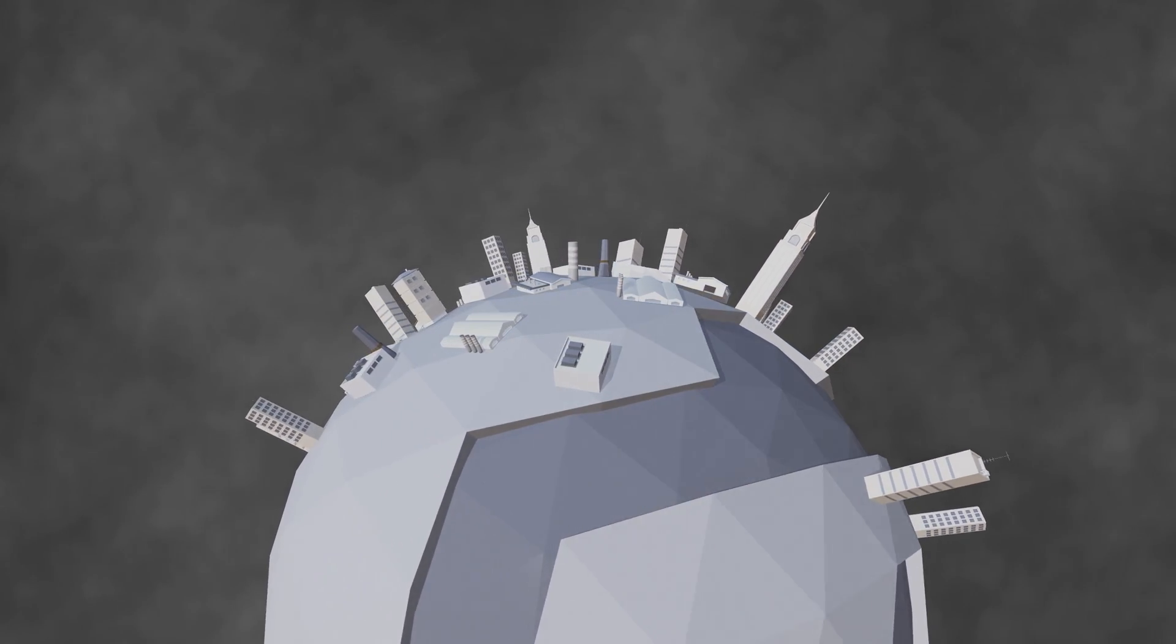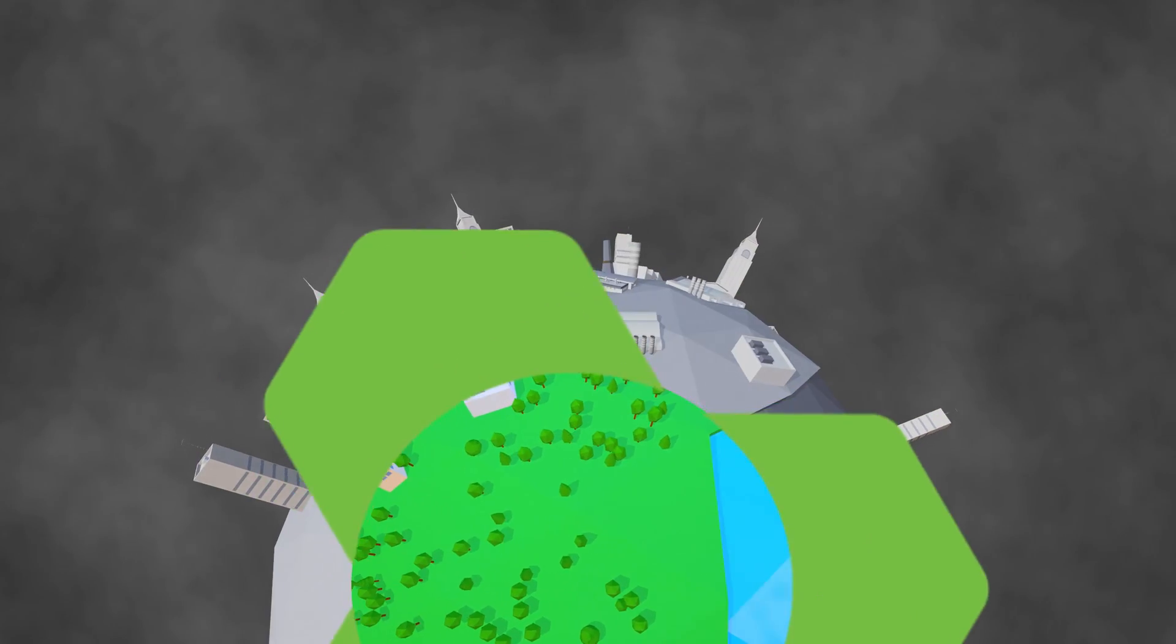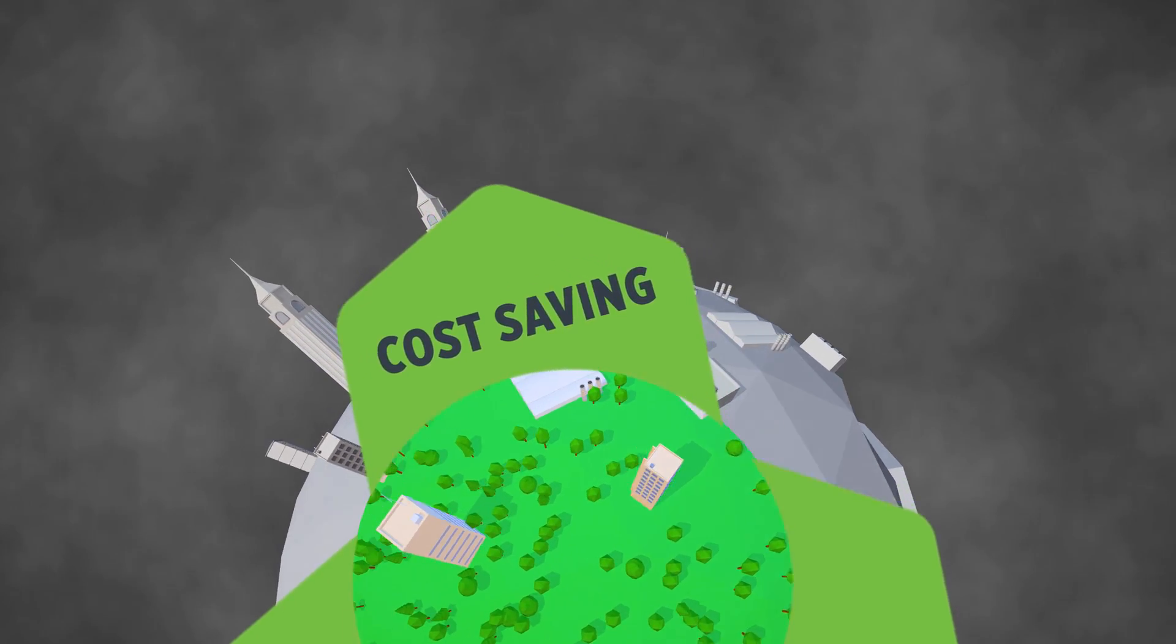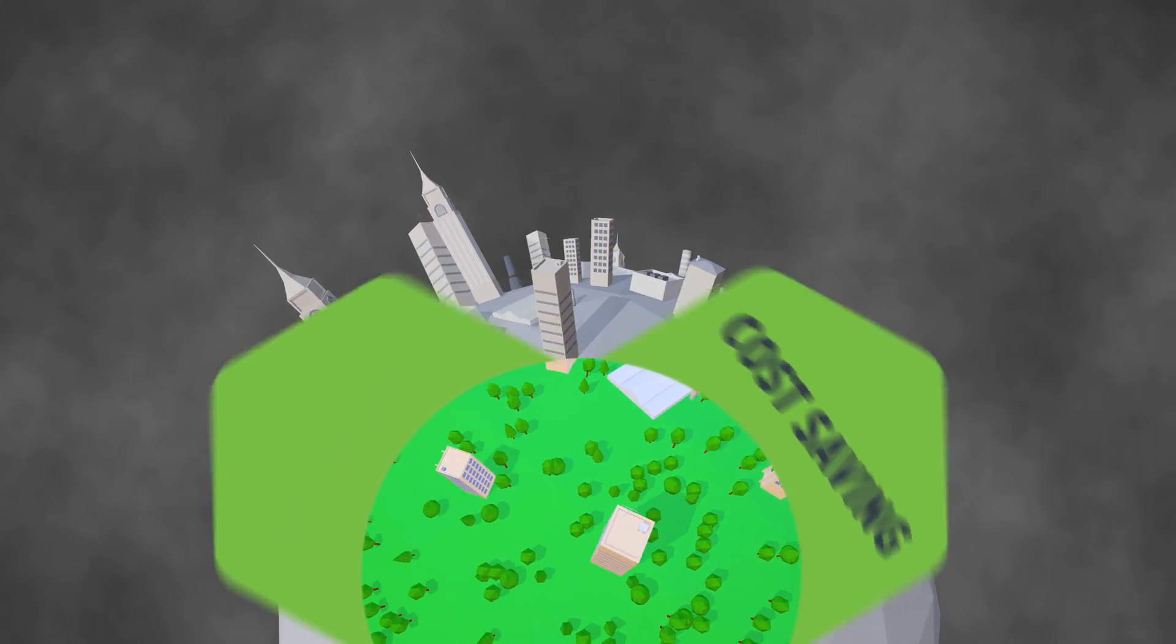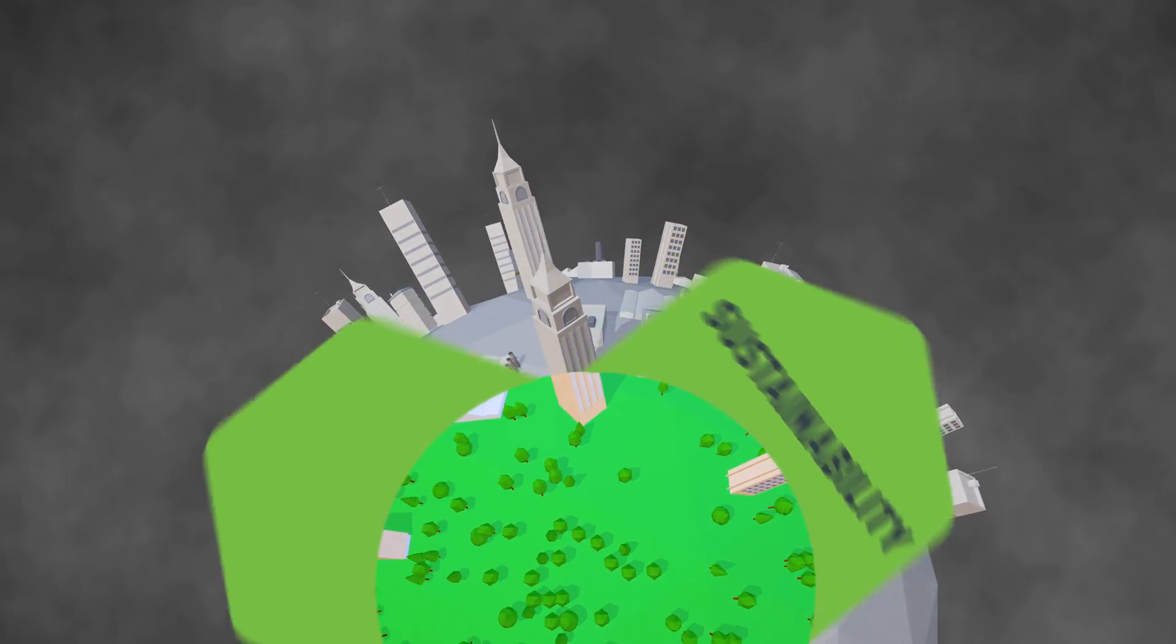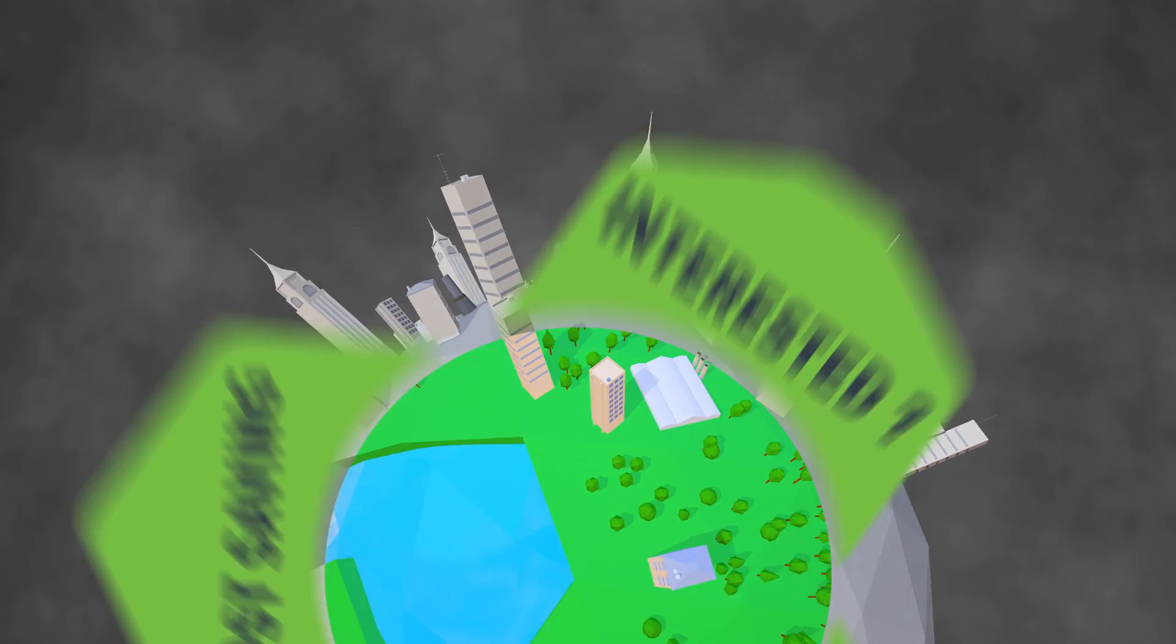What if we say there is one solution to reduce your factory's energy costs and to make you achieve your sustainability goals? Interested? Then let's go on.